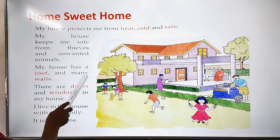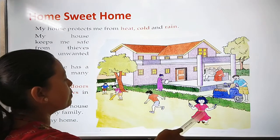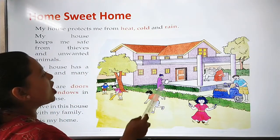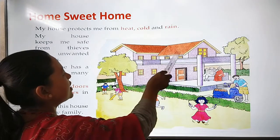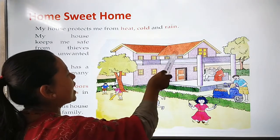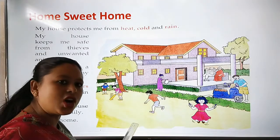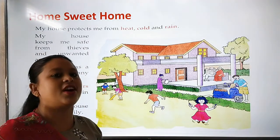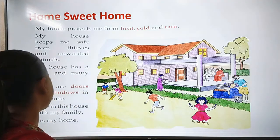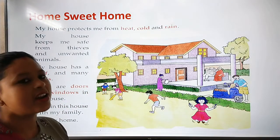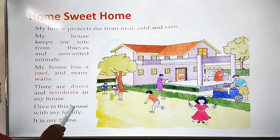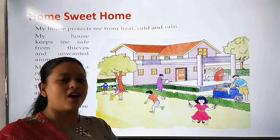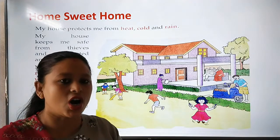My house has a roof and many walls. As you can see in this picture, imagine children, this is your home. Your house has a roof and many walls, and your house has many windows also, of course — doors and windows. I live in this house with my family. It is my home. We already read that you all live in your house — that is your home.